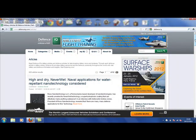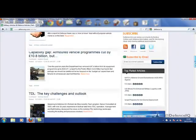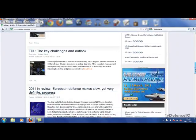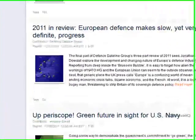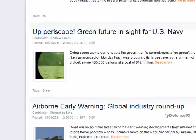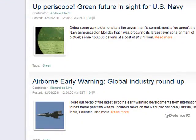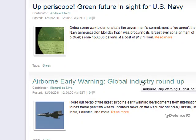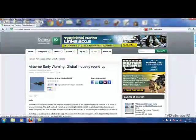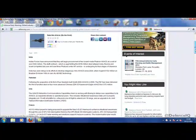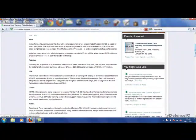DefenceIQ membership is completely free of charge and as part of the community, you will receive the following. Access to articles featuring general and niche insight into news and recent developments.